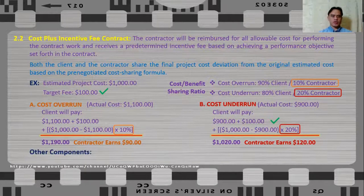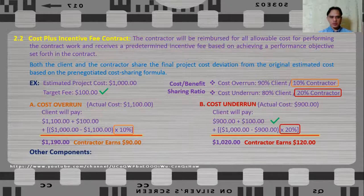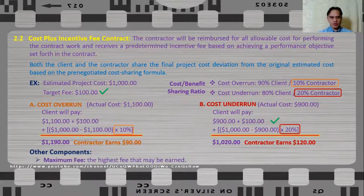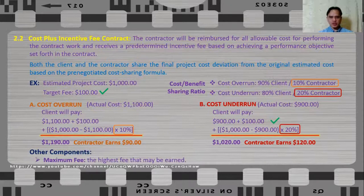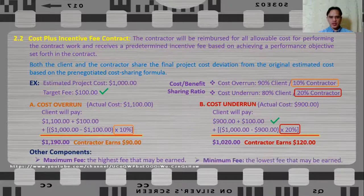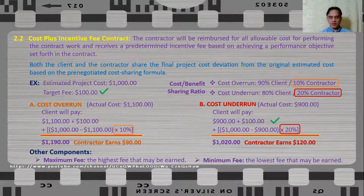Cost plus incentive fee contract can also include a maximum fee — the highest fee that may be earned by the contractor — and a minimum fee, which is the lowest fee that may be earned by the contractor.